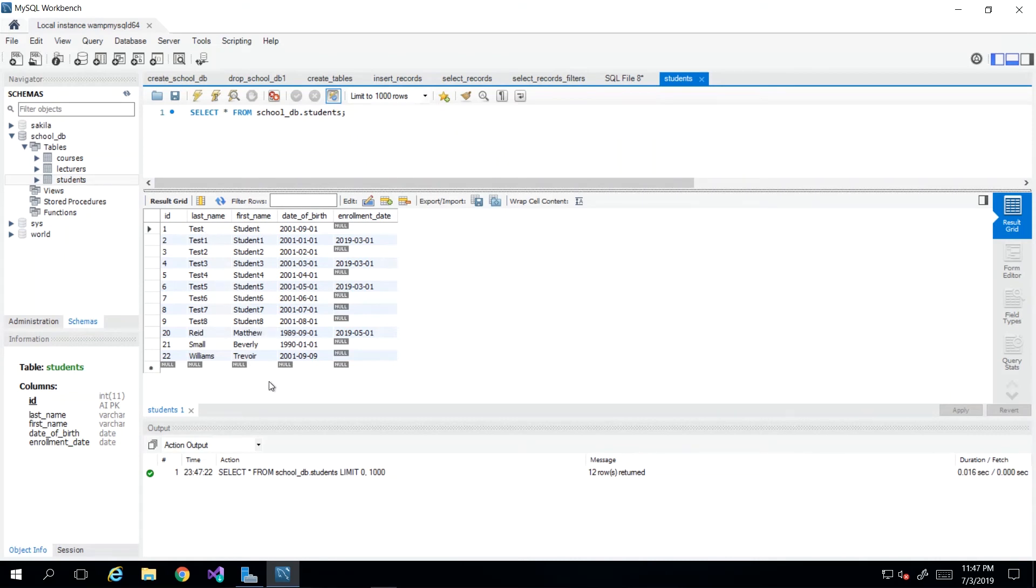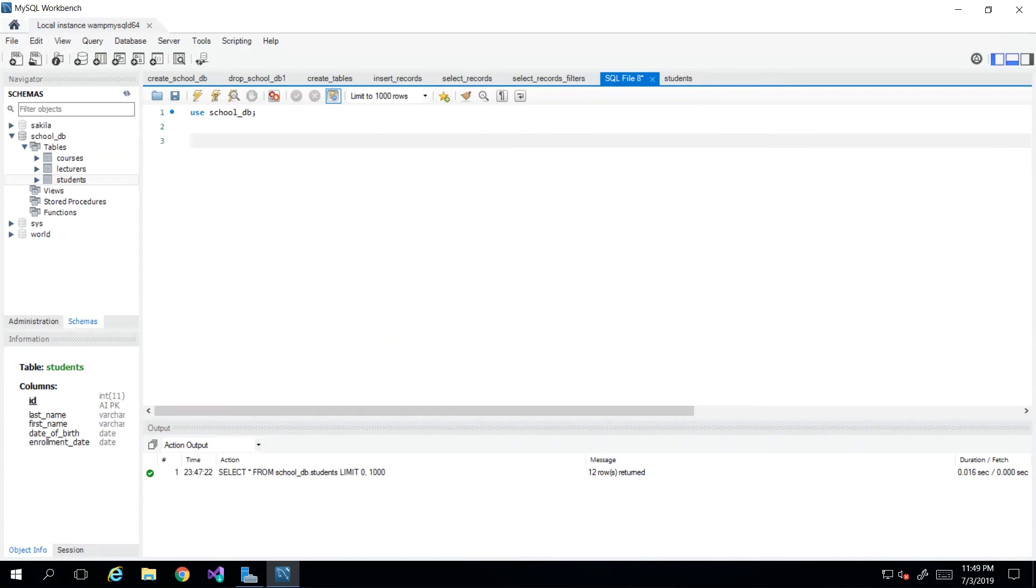And so we want to probably start changing some of the values associated with these students. And so what we want to do is look at how we go about writing SQL statements that would affect these changes. Now, back in our empty script file,